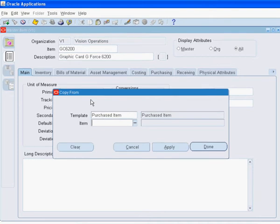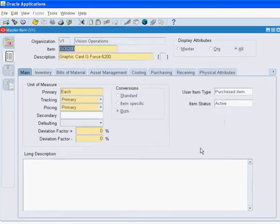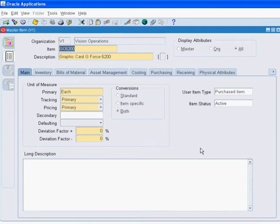We are going to use a seated template for purchased items to populate the attributes for this item. However, there are three attributes that have to be enabled for this item to be ready for internal requisitioning.